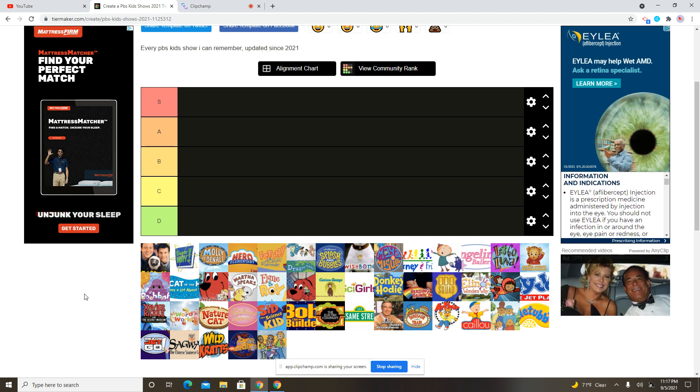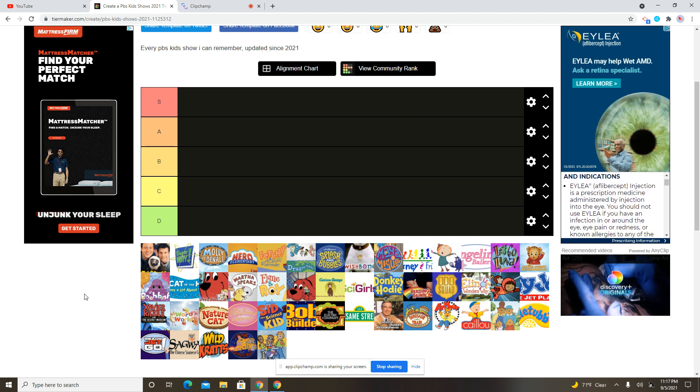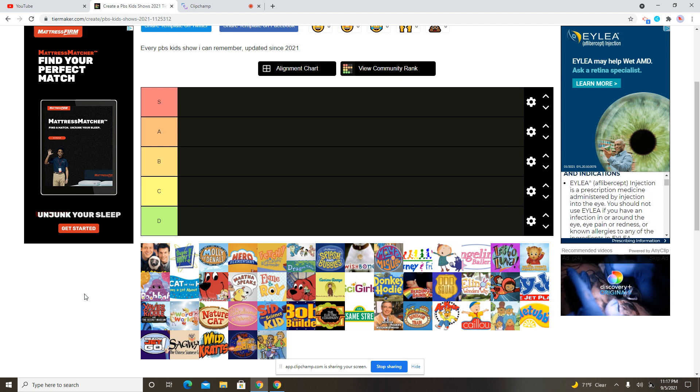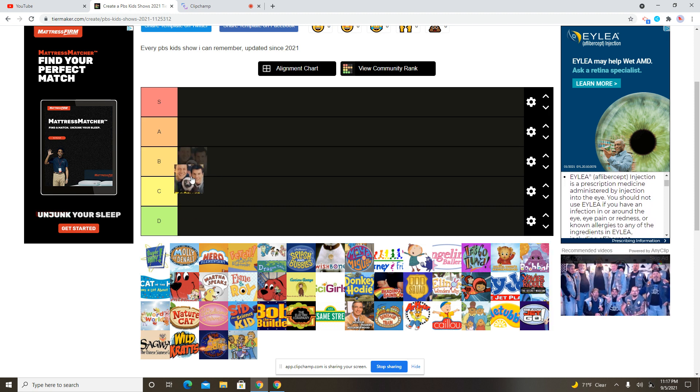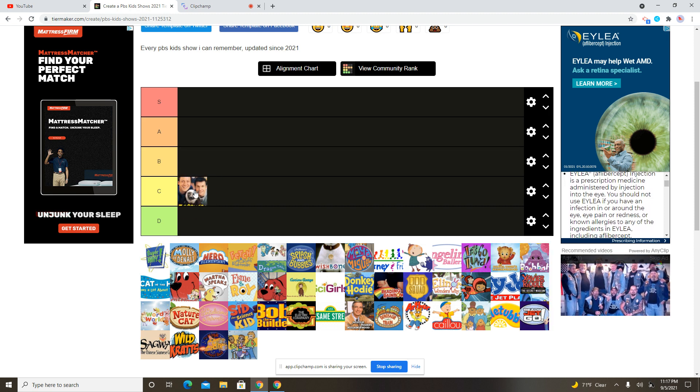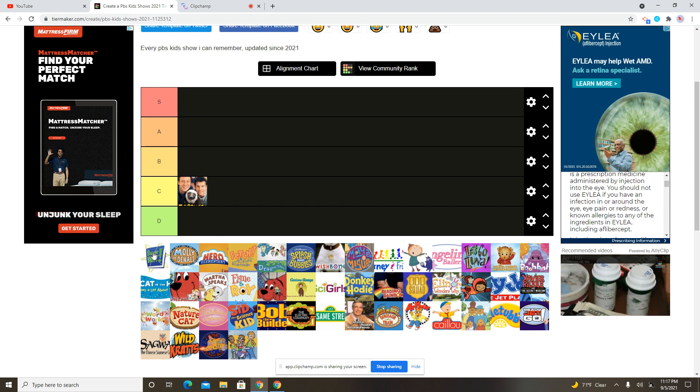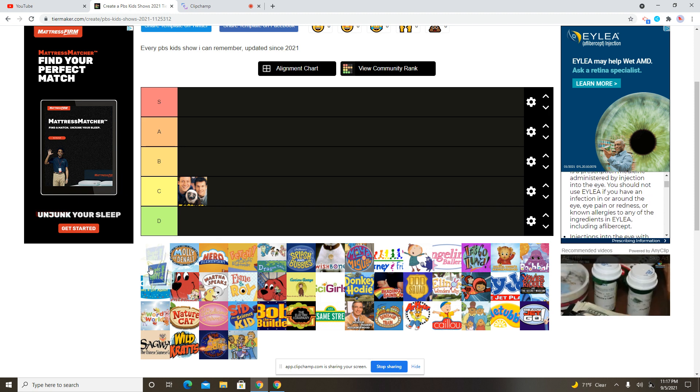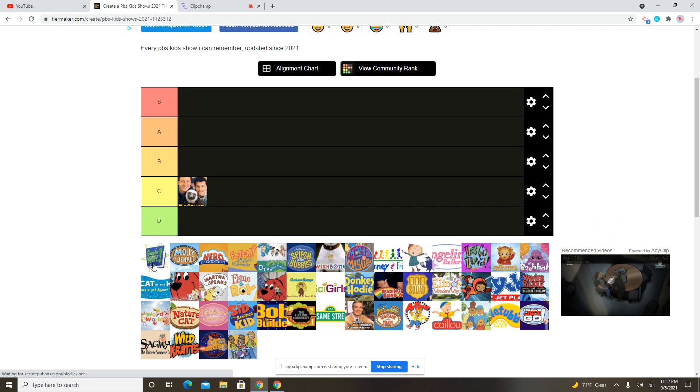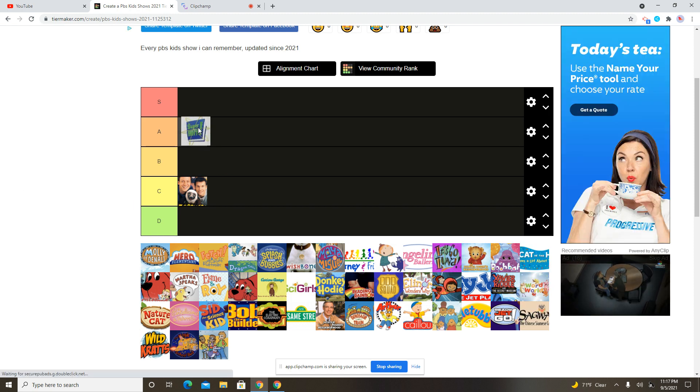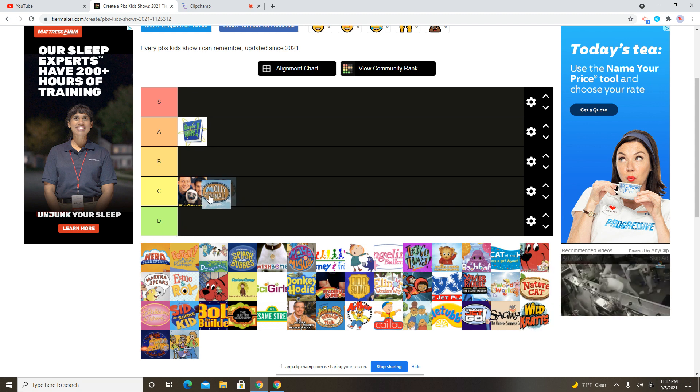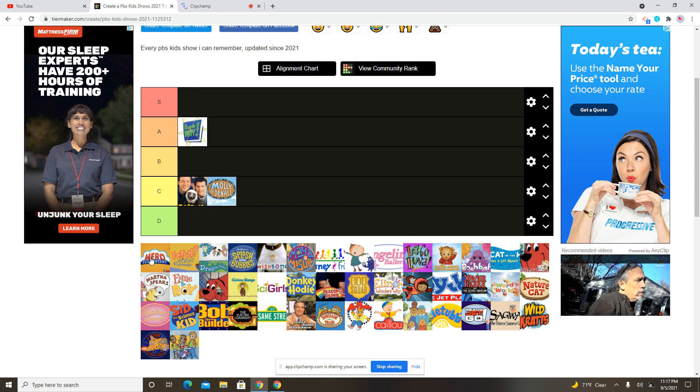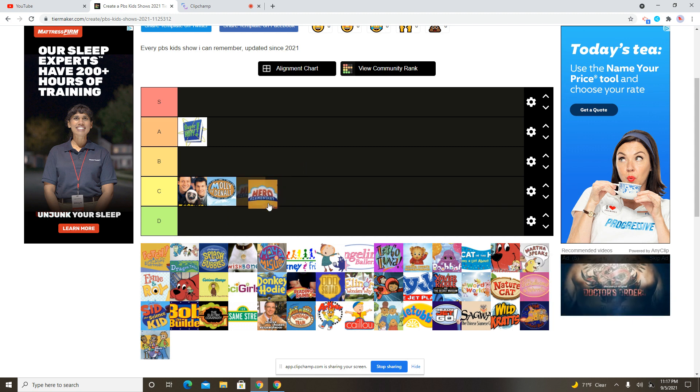Zoboomafoo. I don't know if I remember seeing that show, but I guess I could put it on the C tier. I don't remember. Oh yeah, I remember watching the show when I was little too. I had a fun memory of watching that show. I'm going to put it on the A tier. Never seen that show either. Hero and Lintree. I've never seen the show either. Sorry to all Hero and Lintree fans, but I'm going to put it on the C tier.